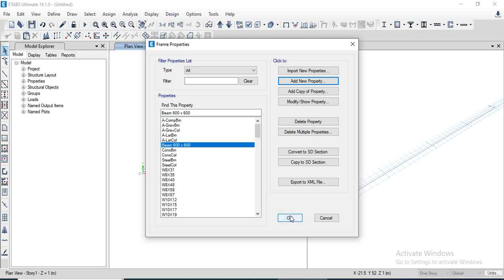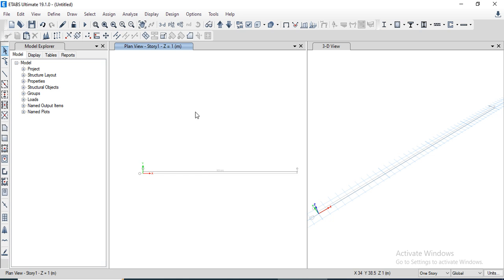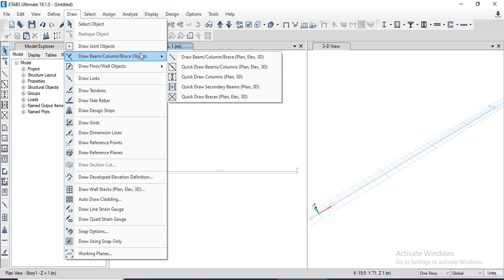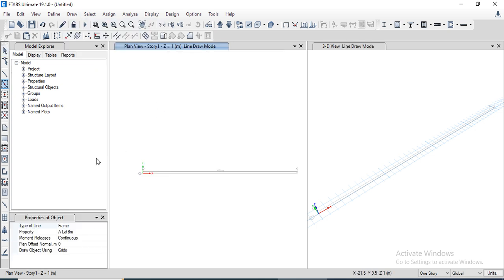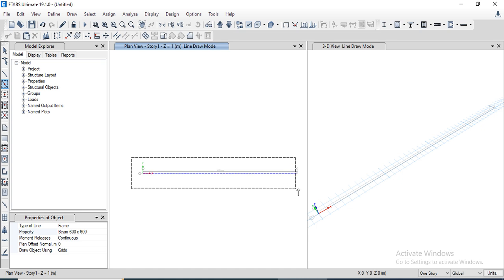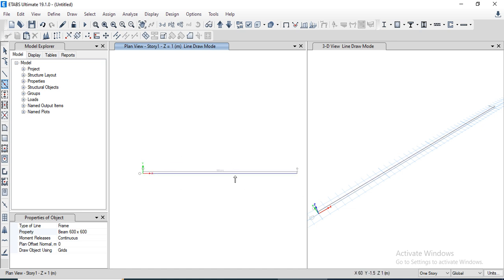The beam has been defined with a cross-section dimension of 600 by 600 millimeters. Click OK. Now we need to draw the beam — we go to the Draw menu, select Draw Beam, click Draw Beam options, select the defined beam, and draw the beam. The beam has been drawn.